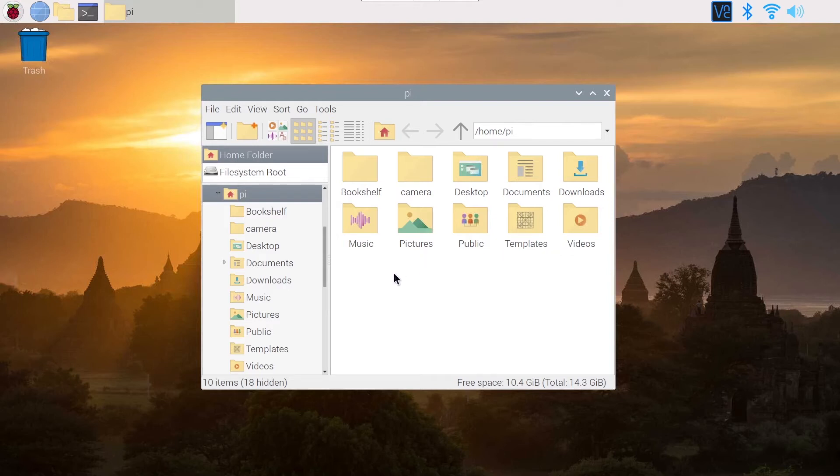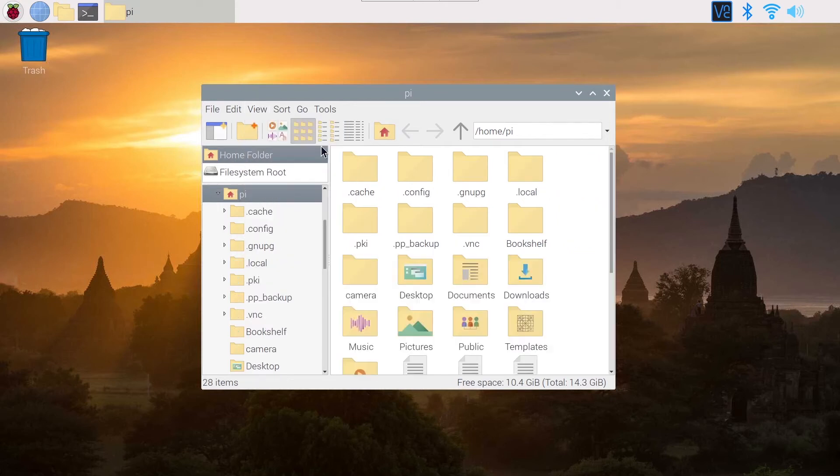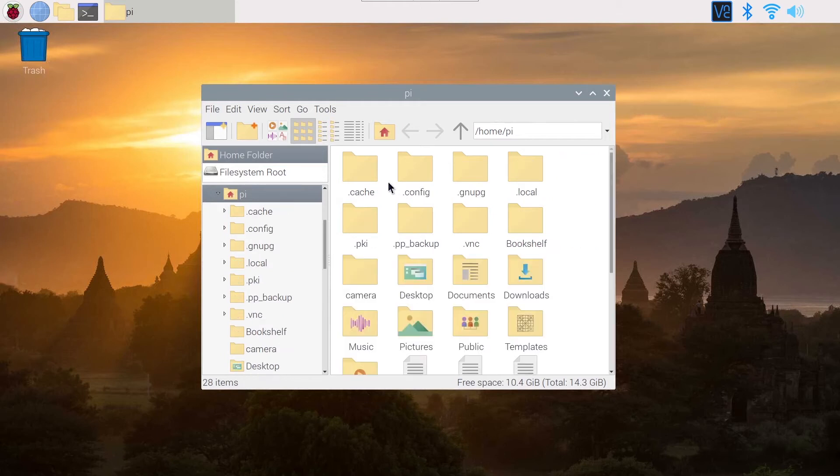Basically, they are hidden because you can't see them. In order to see them, it's very simple. You go here on View and Show Hidden. You can also press Ctrl+H, so if I press Ctrl+H, I can toggle the option to display or not hidden files.